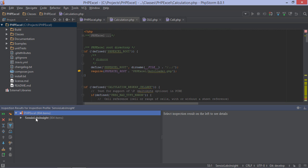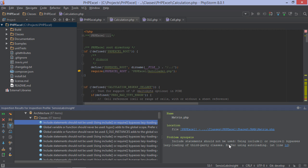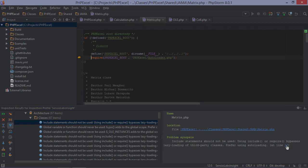From the tool window that opens, we can navigate through our project and explore the problems that were discovered. We can see the problem description and navigate to the line of code that triggered the inspection.